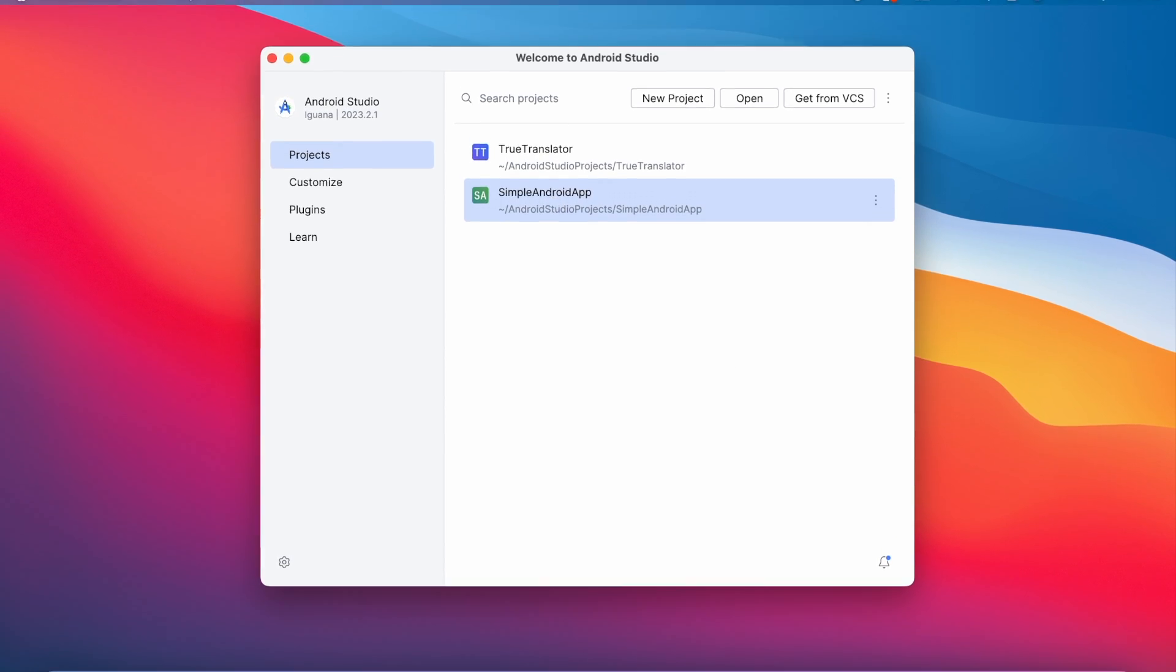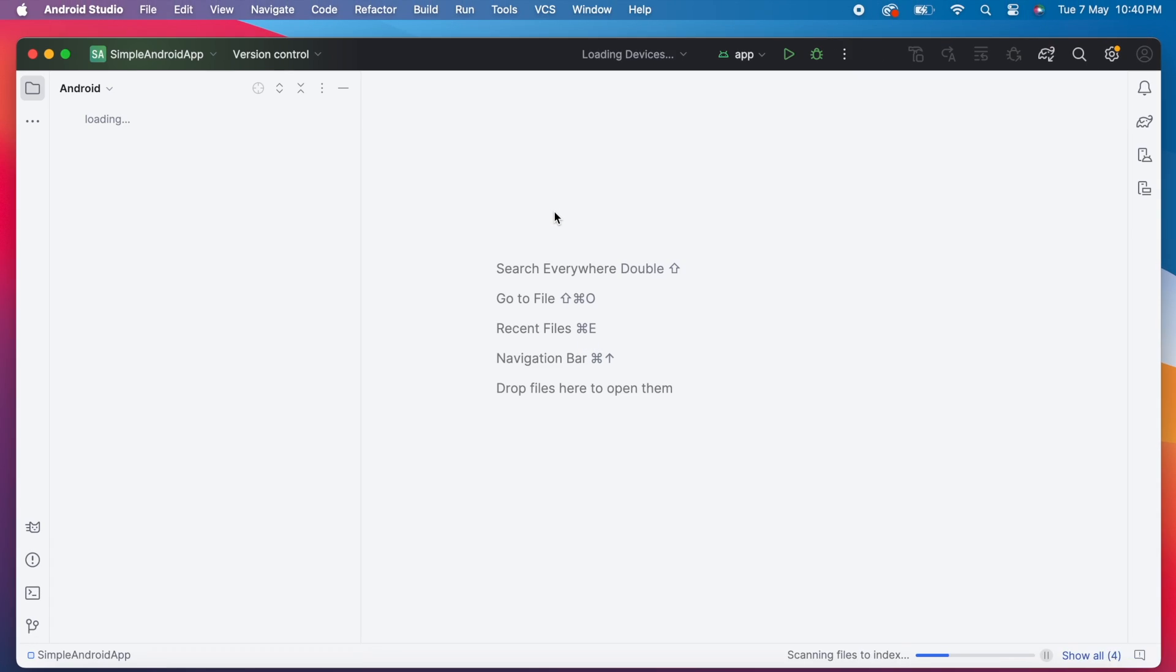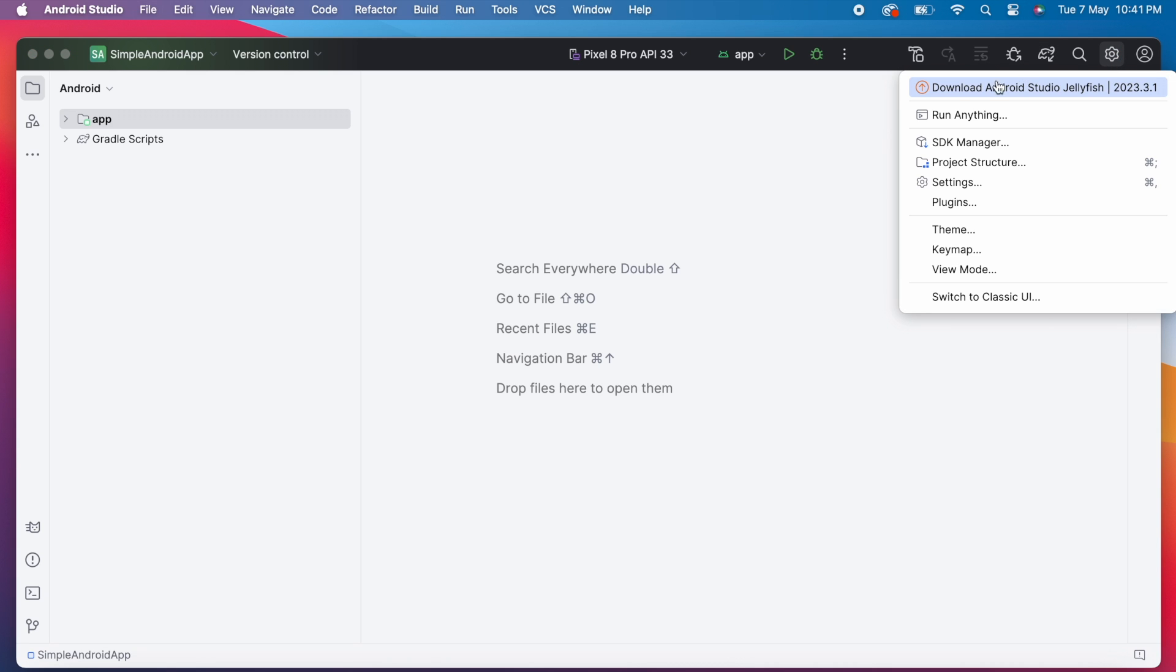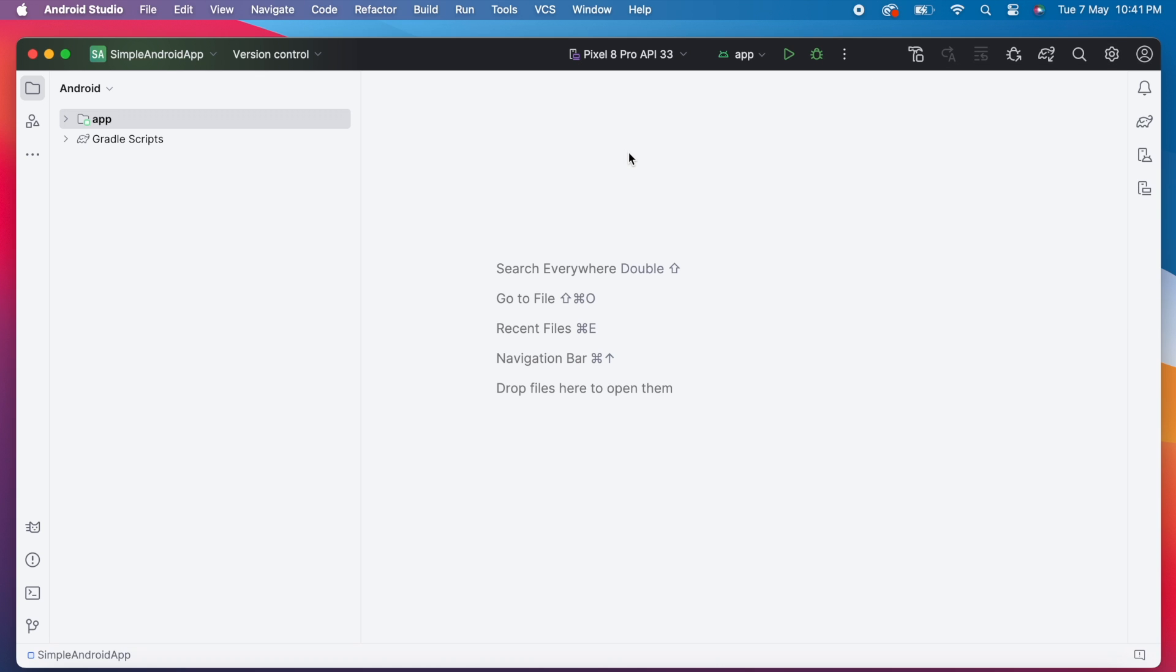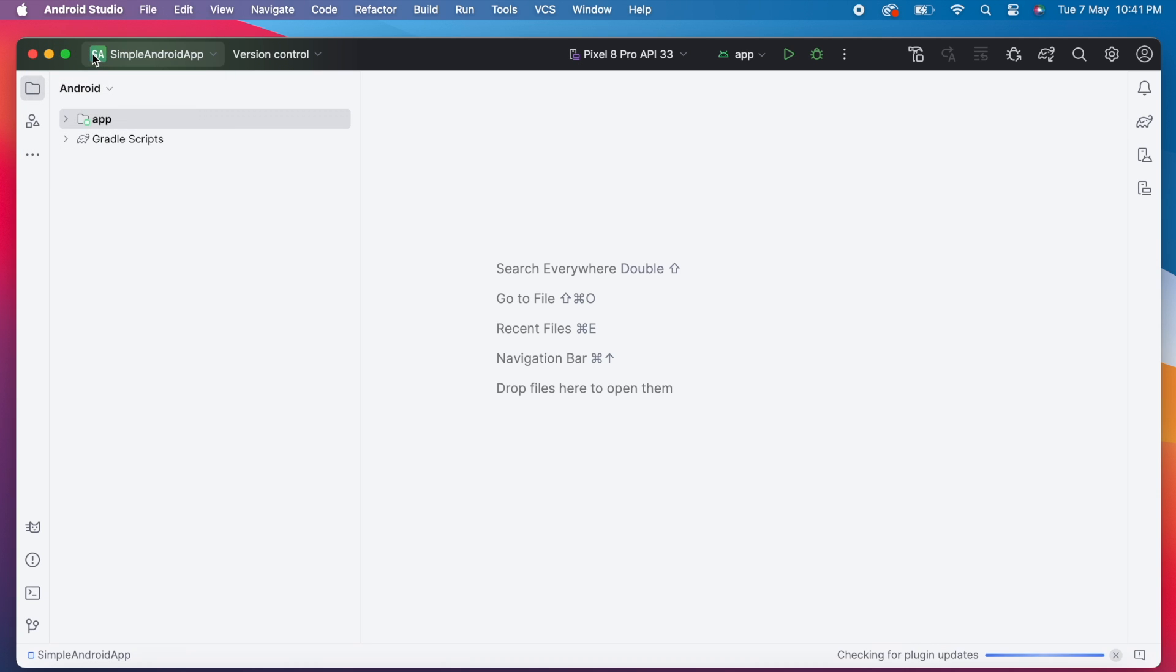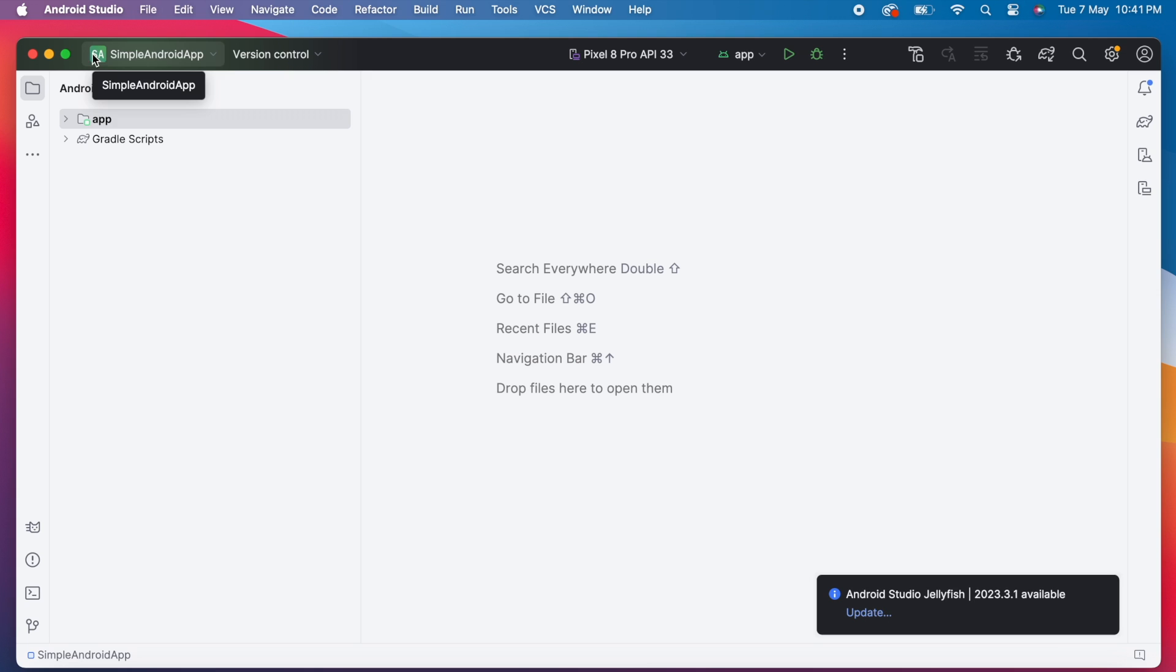You can click on this update button here to update the Android Studio version. Or else, open an app. You can see an orange color dot on settings icon here. By clicking on this, you can see the update, download Android Studio Jellyfish. Or, go to Android Studio menu option, click on check for updates. In Windows, you can go to Help and click on check for updates. Then you get a message on the bottom right like this. So any one option you can use to check for updates.